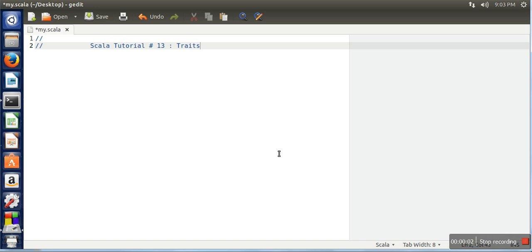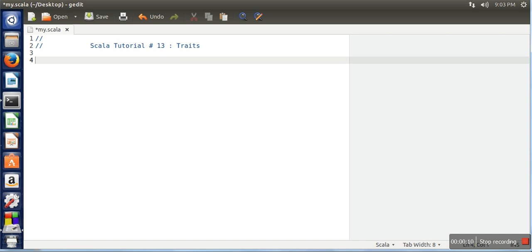Hello everyone, in this tutorial I will show you how to use traits in Scala. Traits are similar to interfaces in Java. In an interface we can declare methods and define those methods in a class which implements the interface. Similarly in Scala, if you want to create an interface, this is similar to an interface.